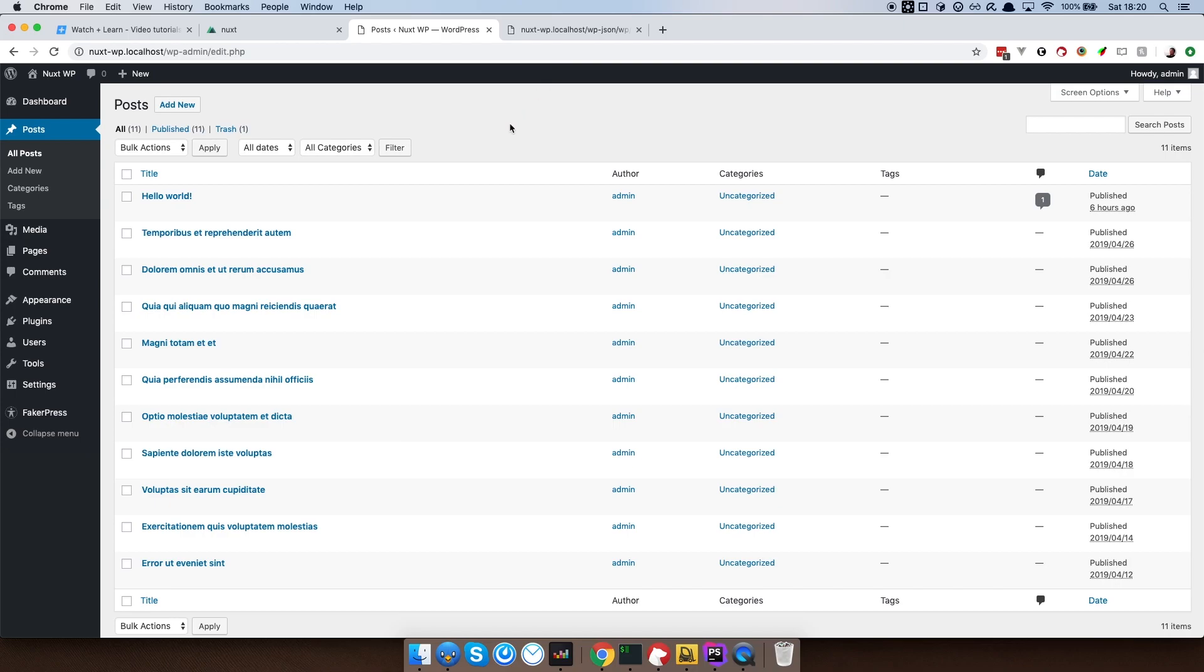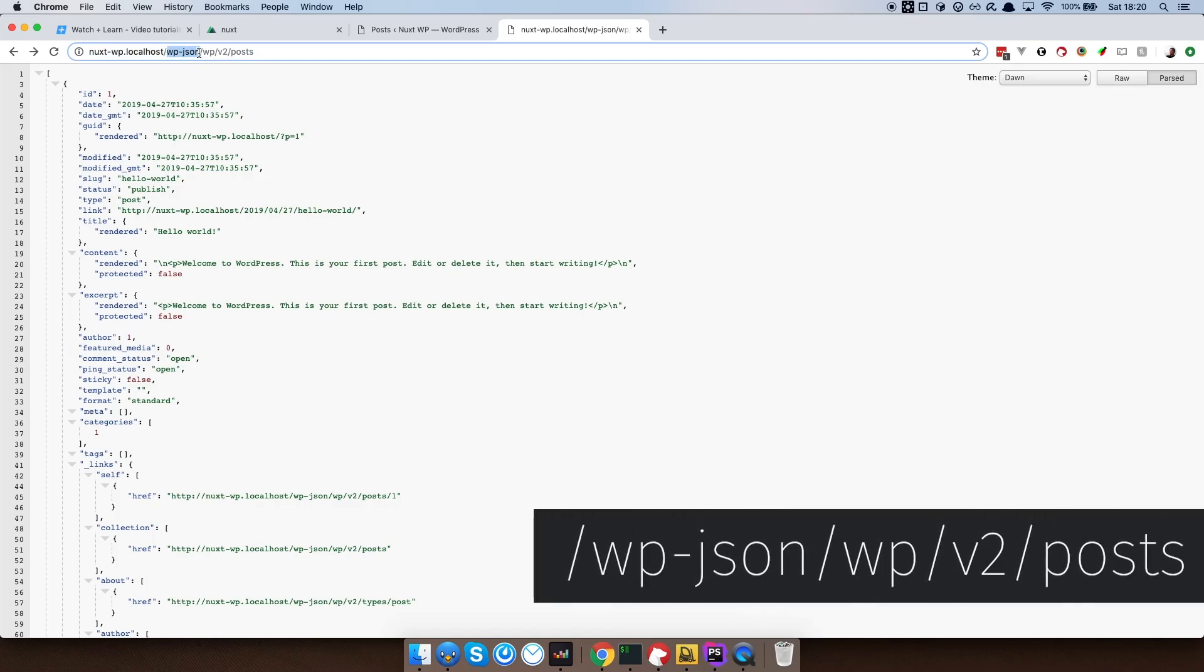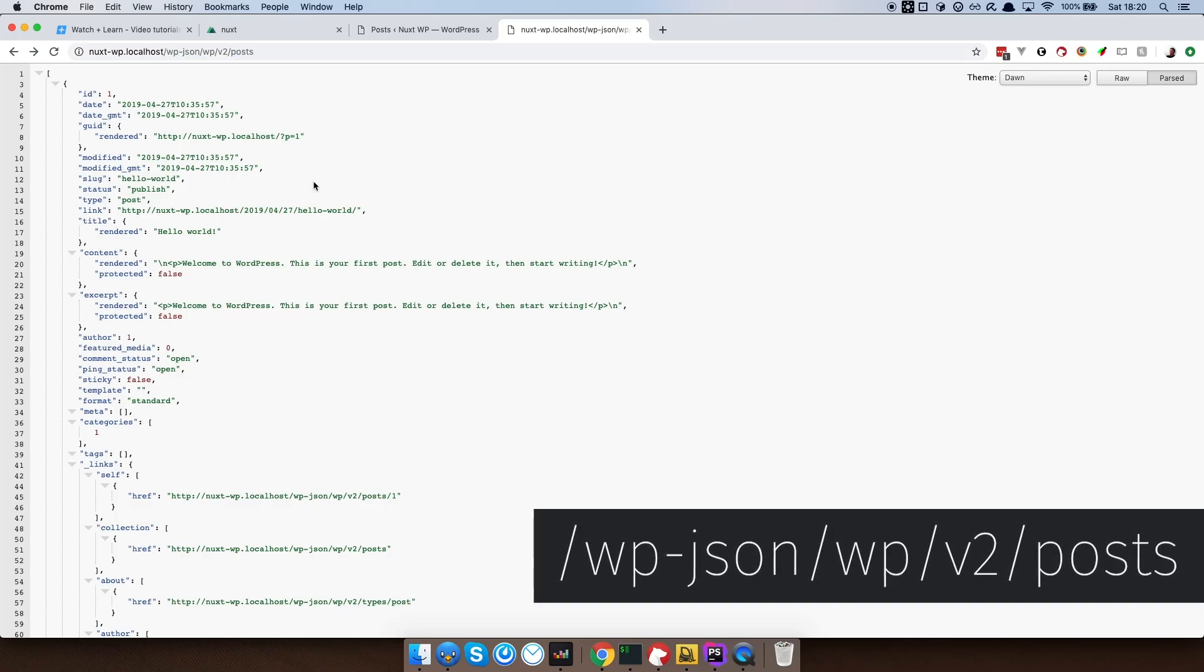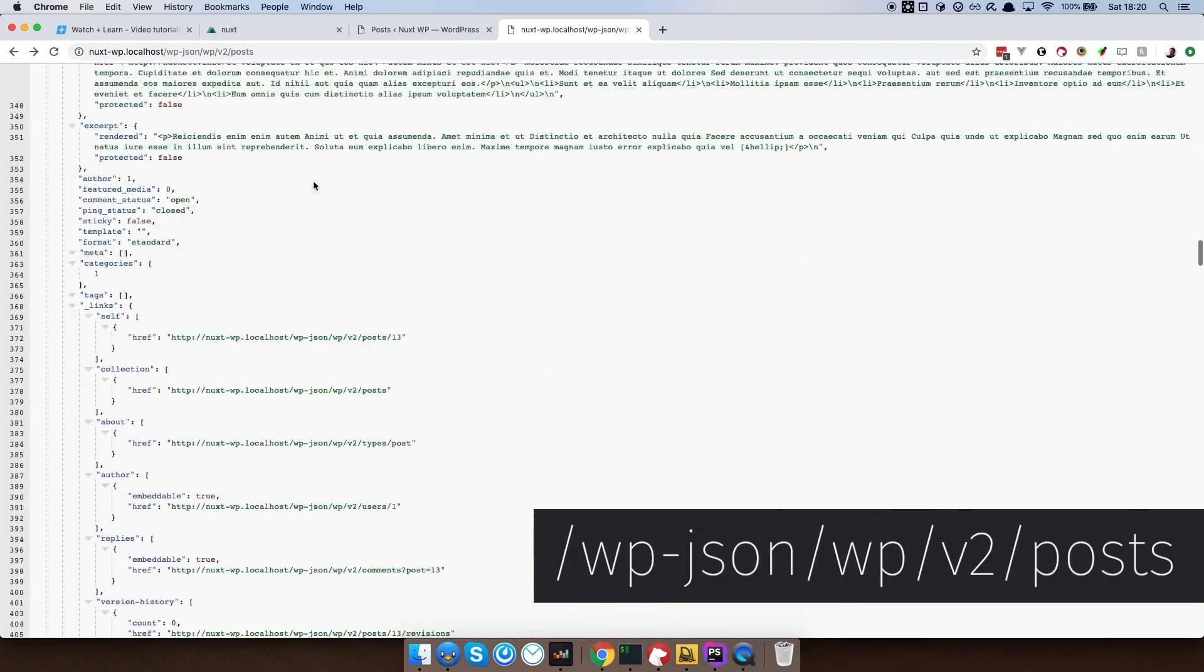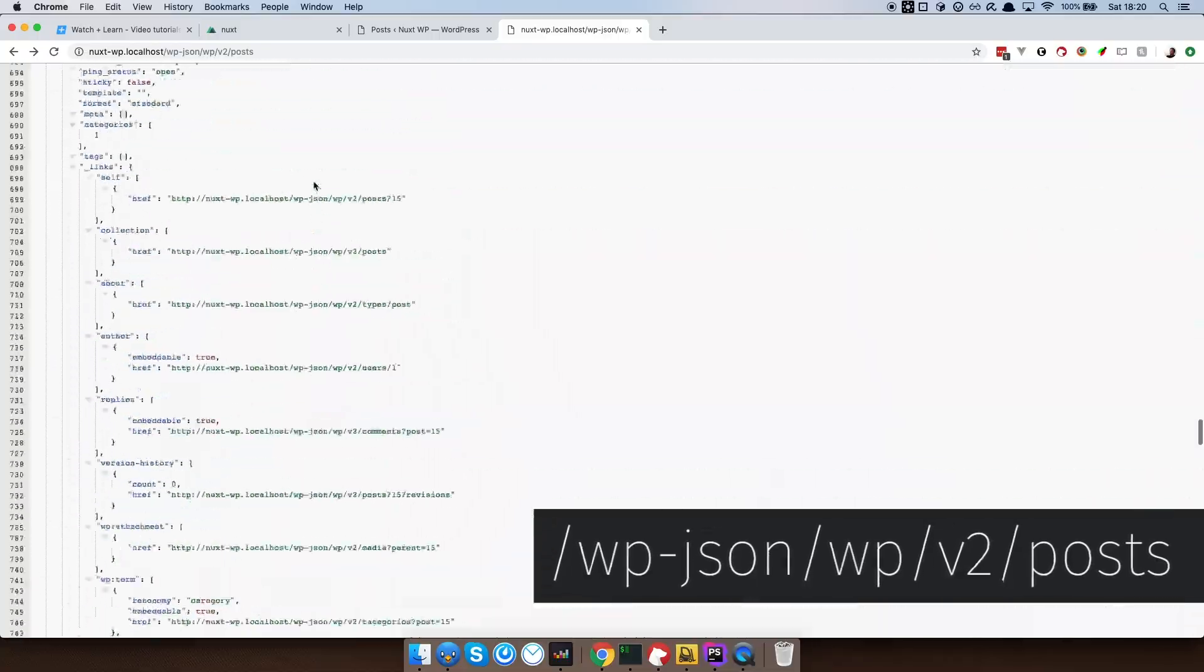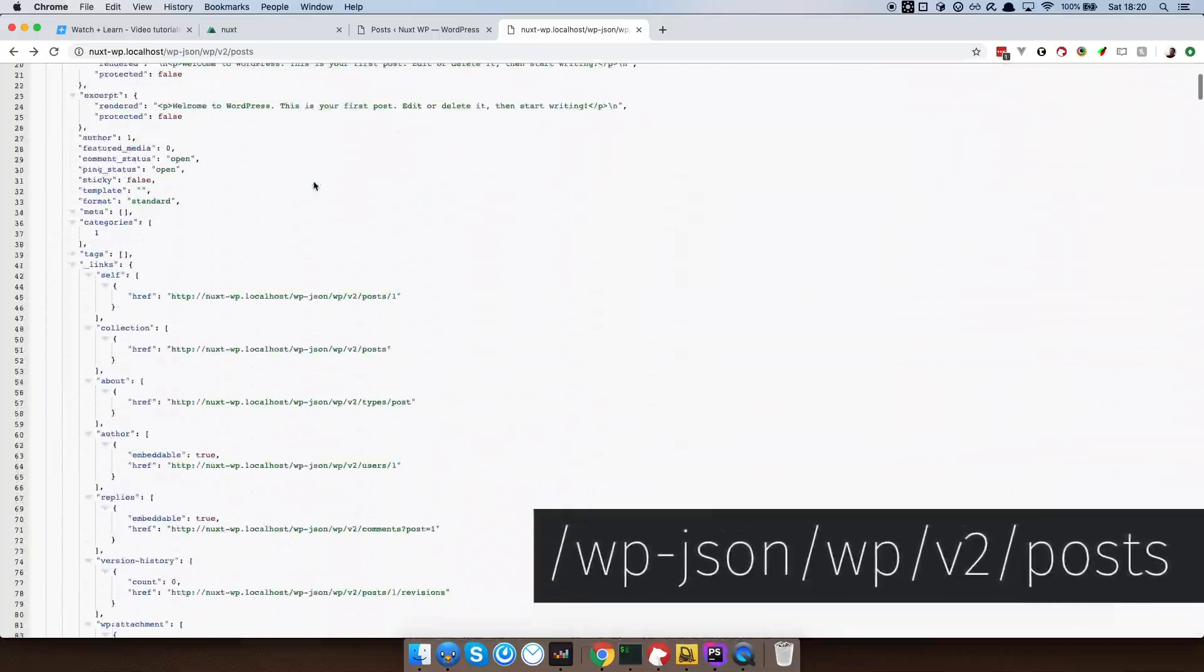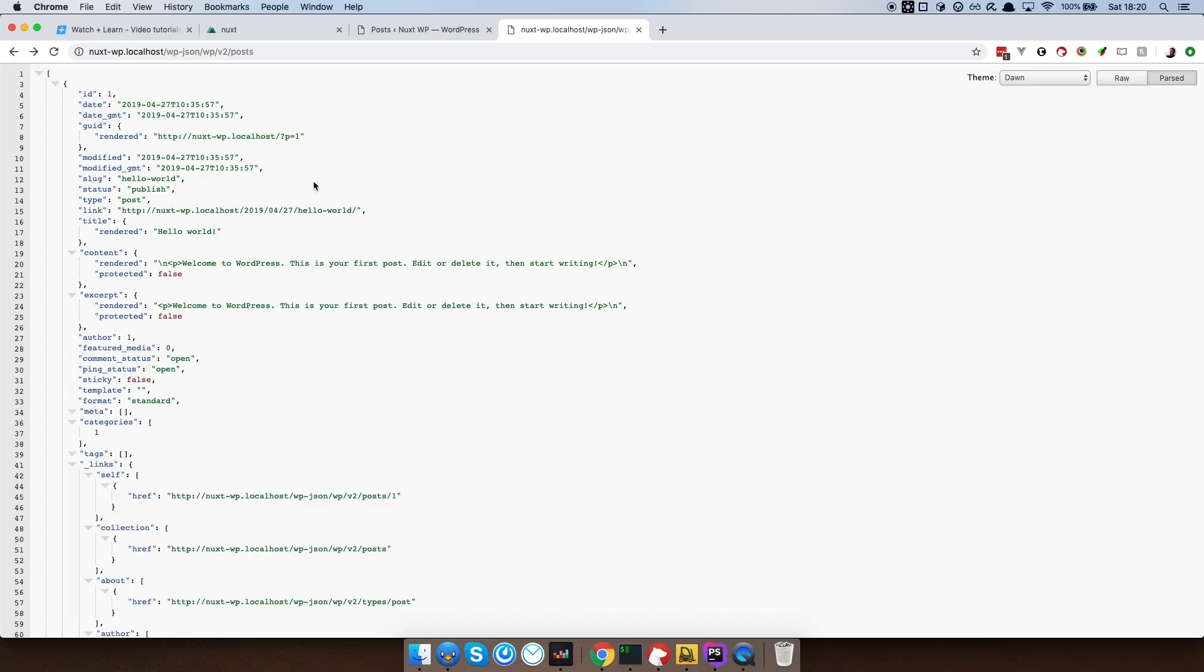And of course WordPress right now comes out of the box with its own REST API. If you go to your installation of WordPress and then go to wp.json wp.v2.posts, you will get all the posts that you have as a REST API endpoint. So we are going to use this endpoint to get all of the posts into our site and then statically generate them using of course the generate command at the end.